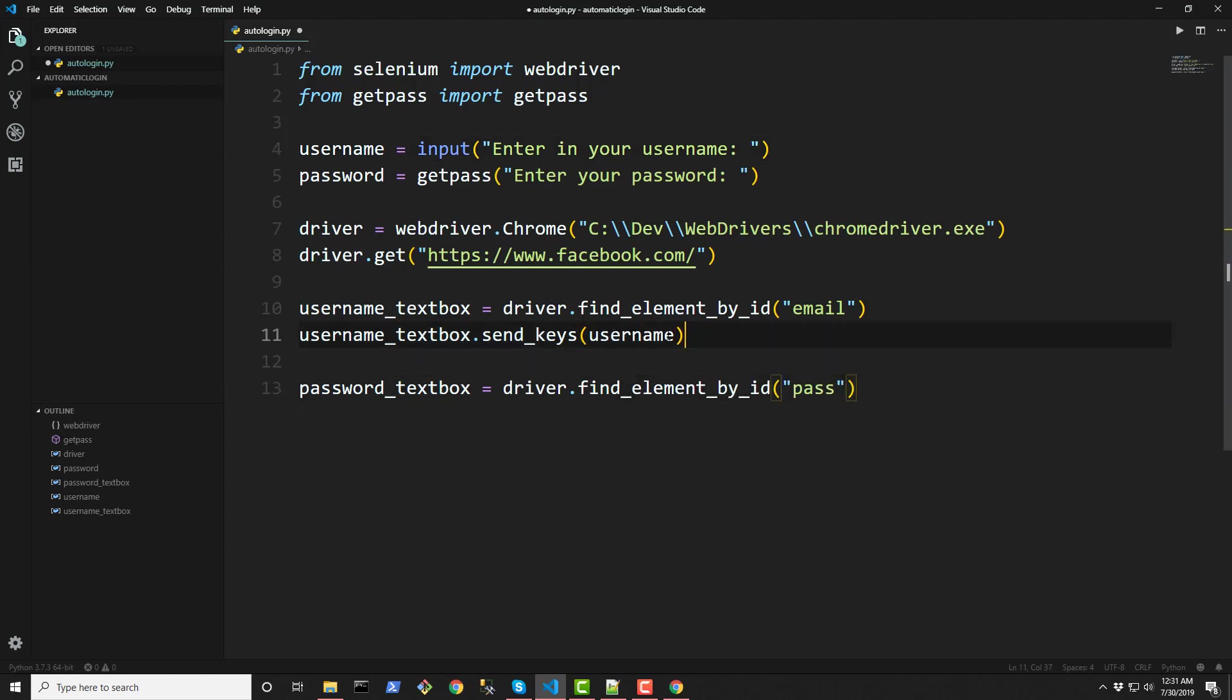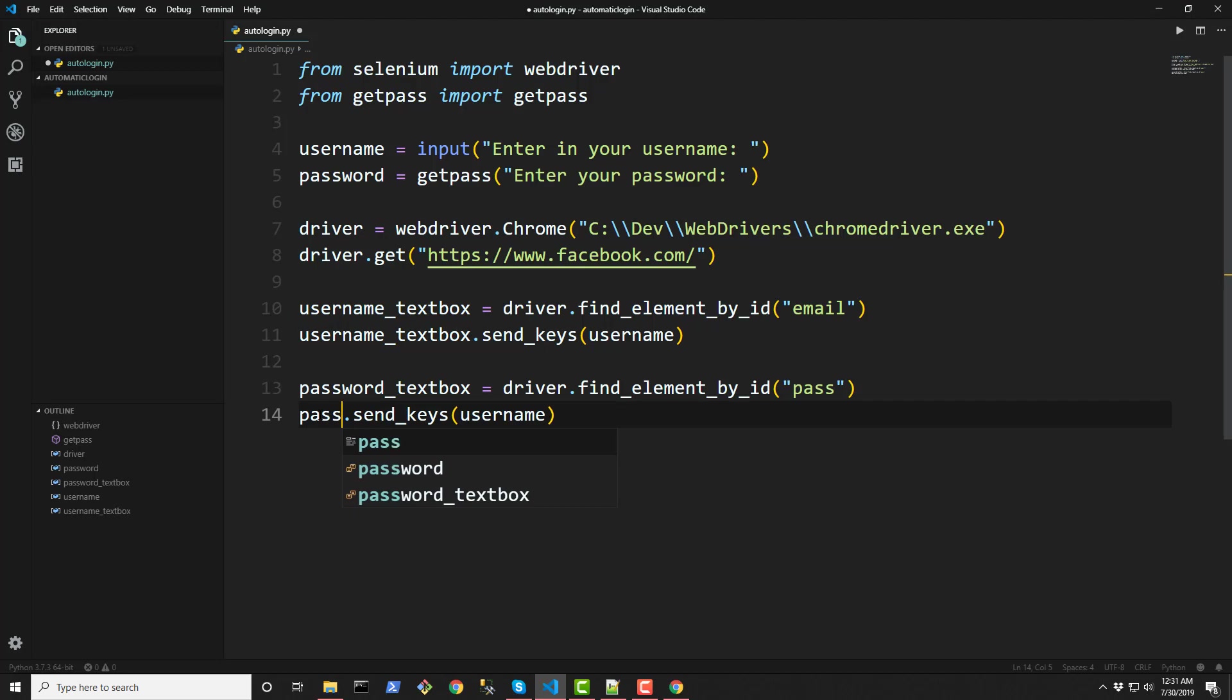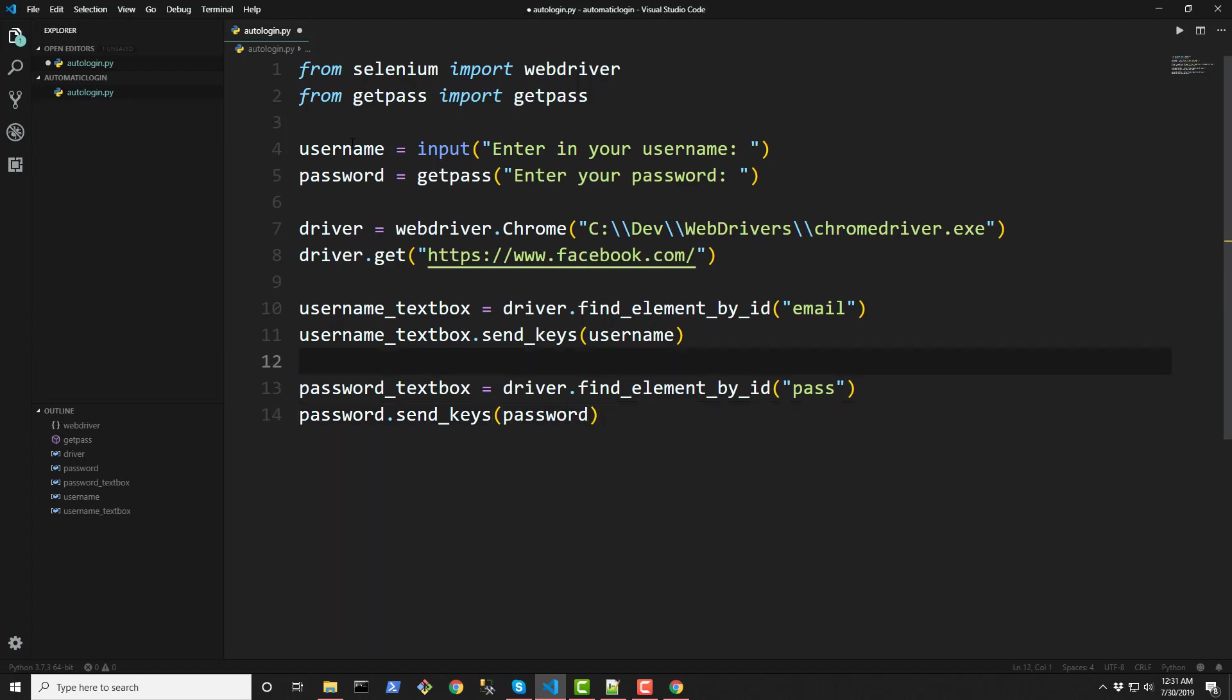And same thing for our password. So password_textbox send_keys and pass in whatever is stored within the password variable up top that we created here. Alright.